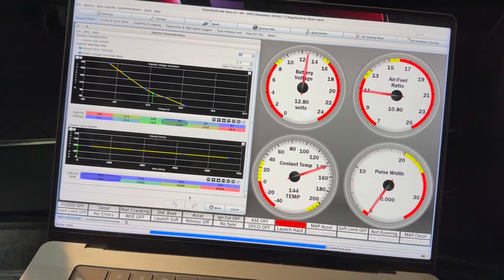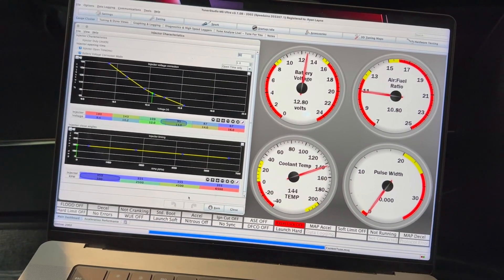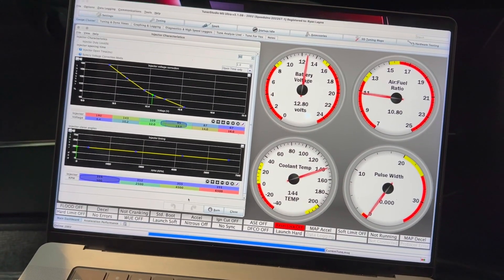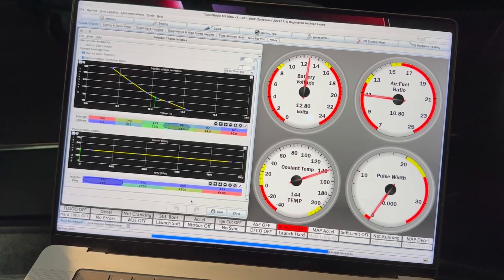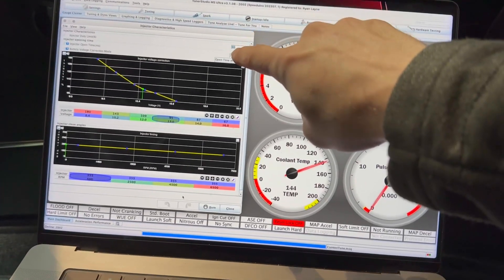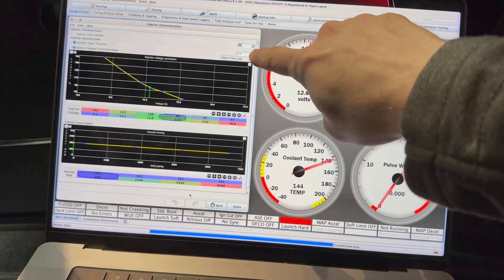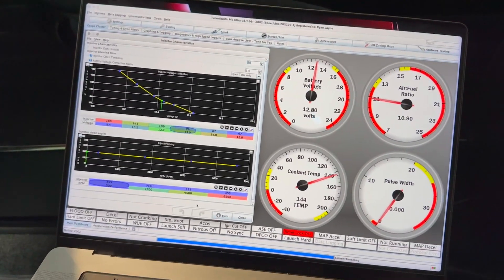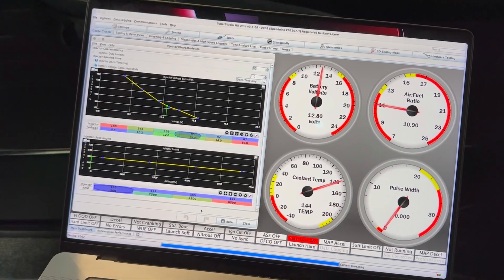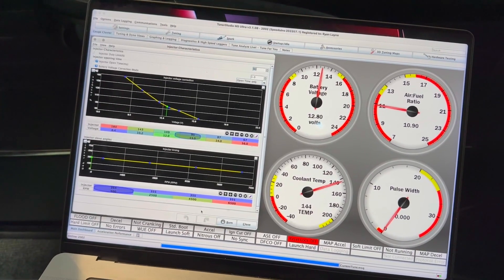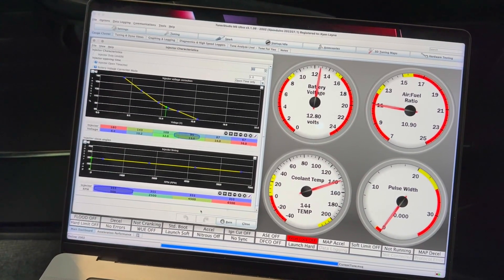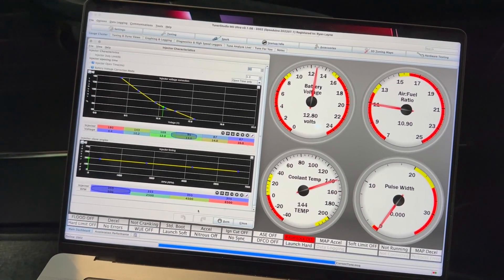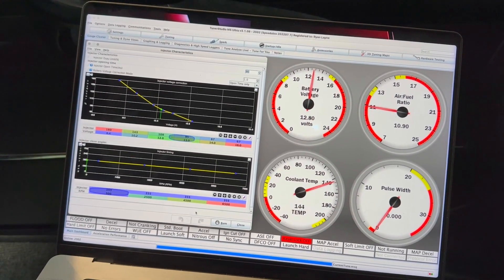This is for Speeduino. It's different for things like Megasquirt, whatever. I have already calculated my injector dead time at one millisecond. That is a prerequisite for this. That's not covered in this video. You're going to have to figure that out using one of the various other ways.